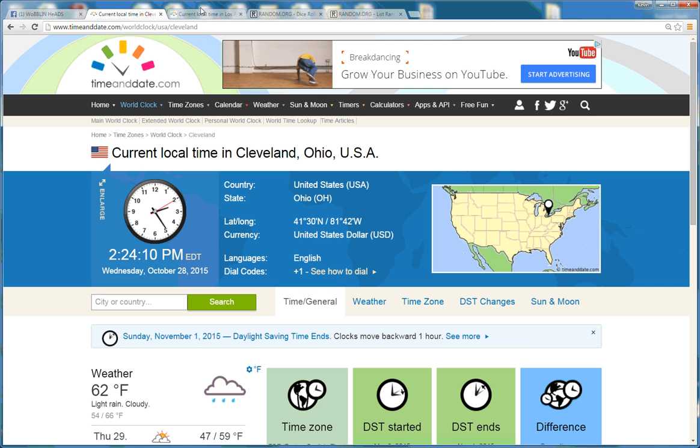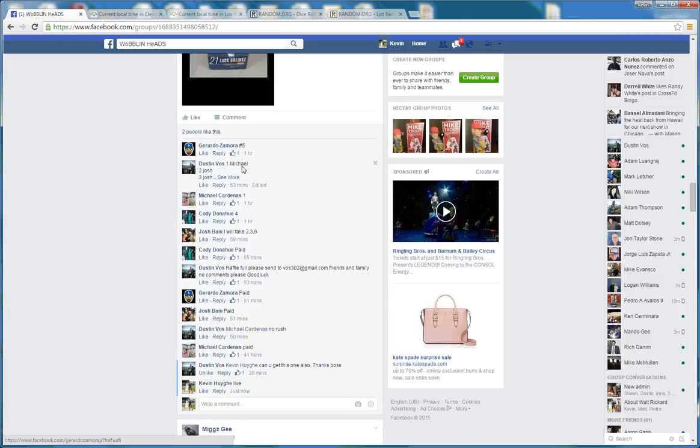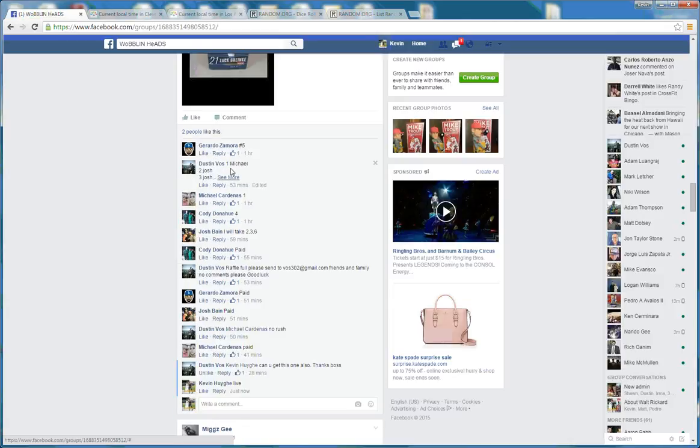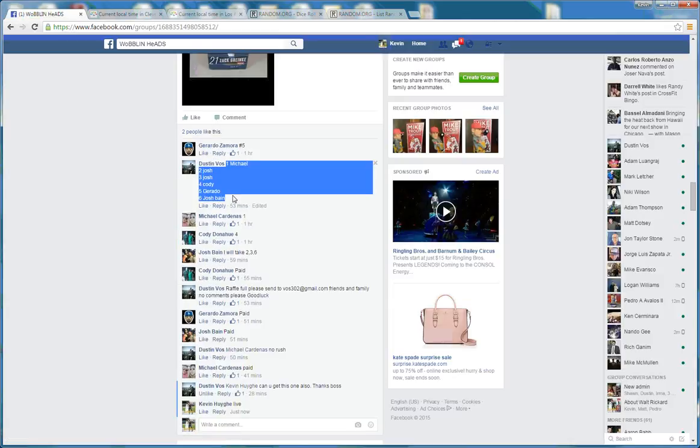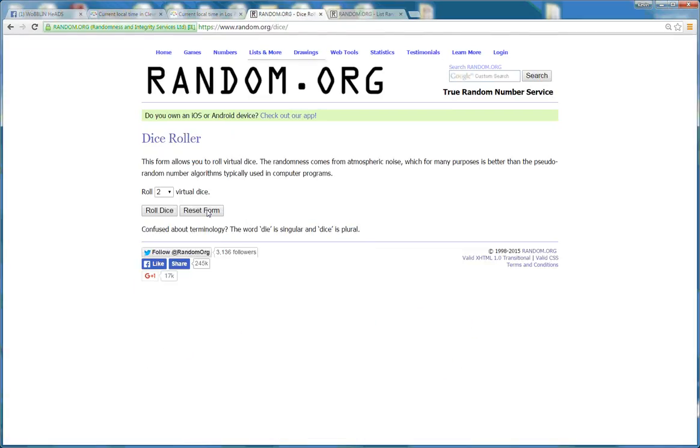Open time out east, 2:24 p.m. Out west there, 11:24 a.m. Grab our list here. Drop it in.